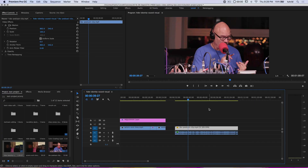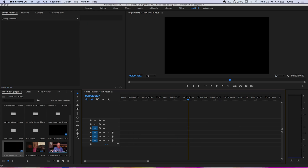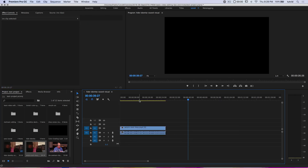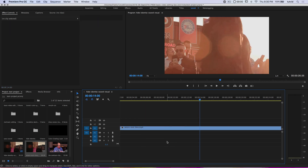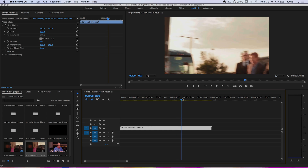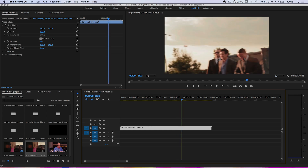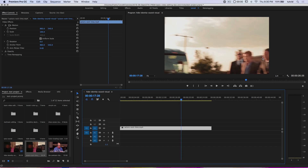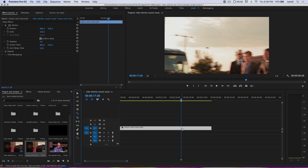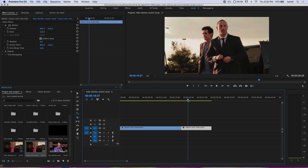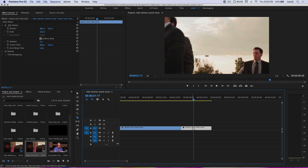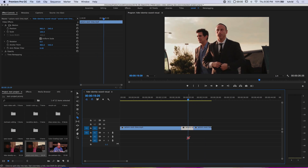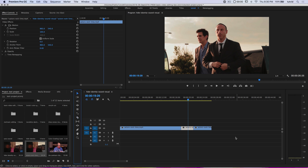I'm going to delete everything on my timeline and choose the actor's exit limo clip, getting rid of the soundtrack. The first thing I need to do is use my scrubber to find the very first frame where this guy is getting out of the limousine. I'll use my slice tool and click once to slice the footage there, then slide along until I can't see his face and slice there as well.